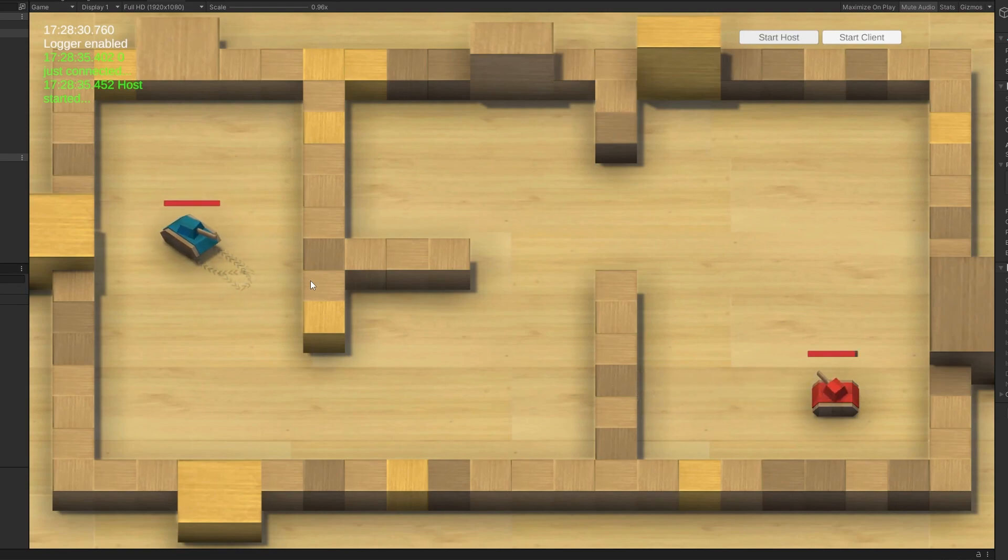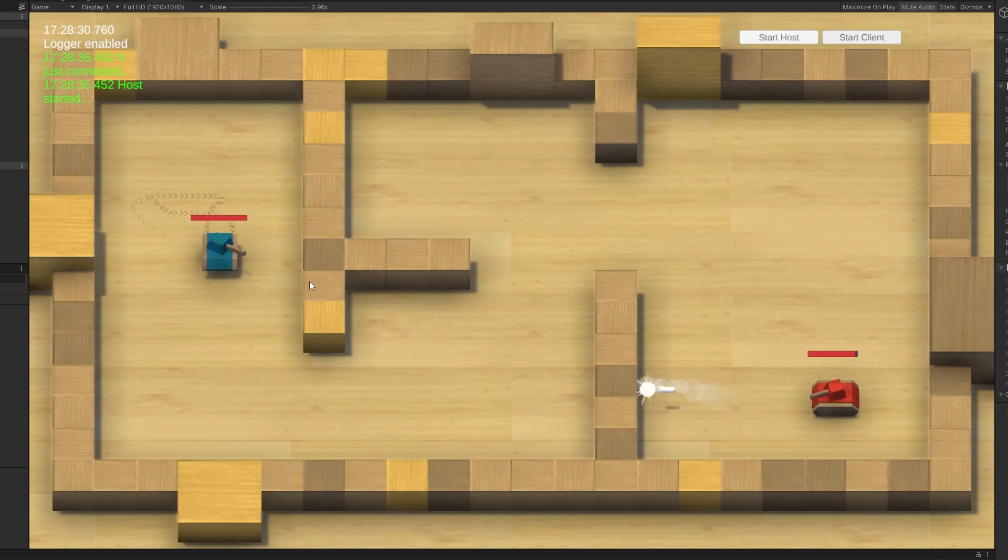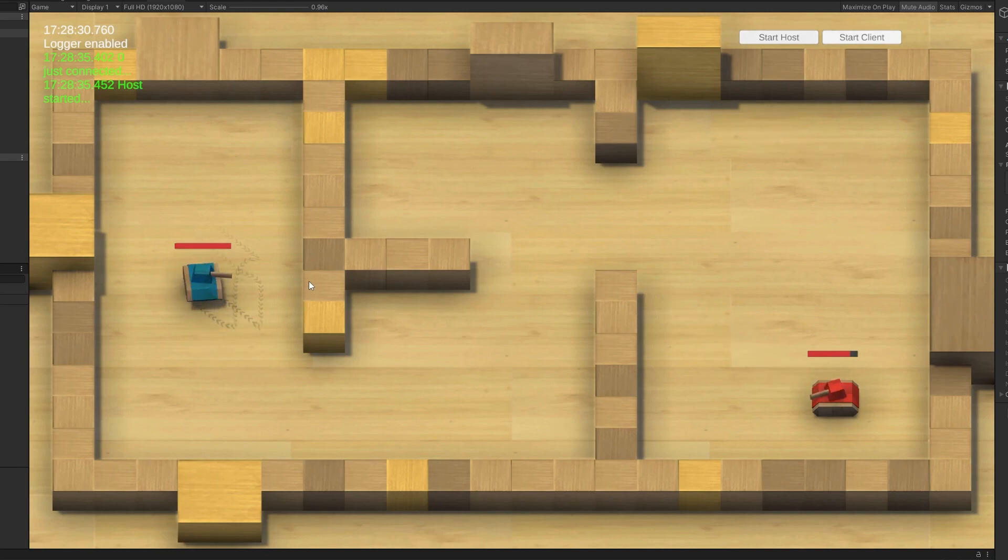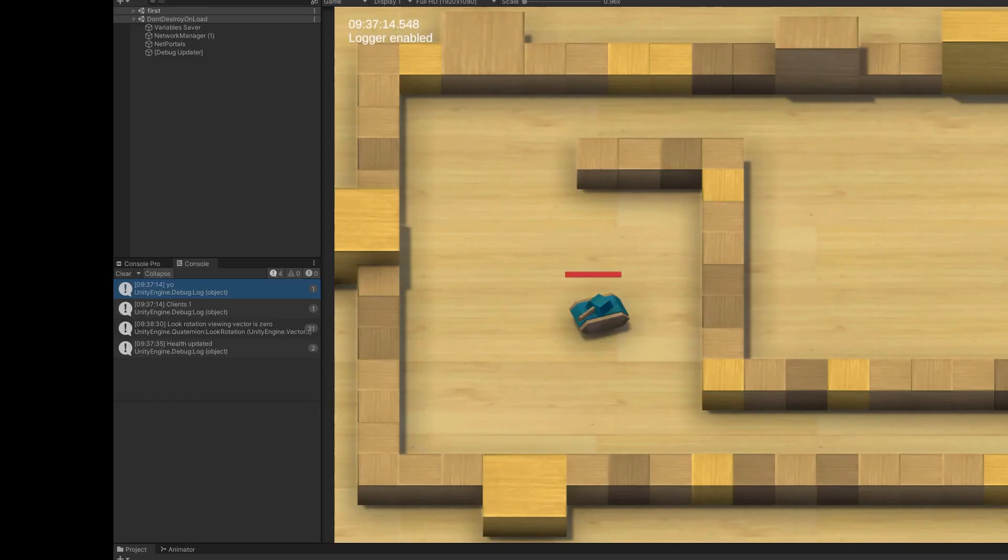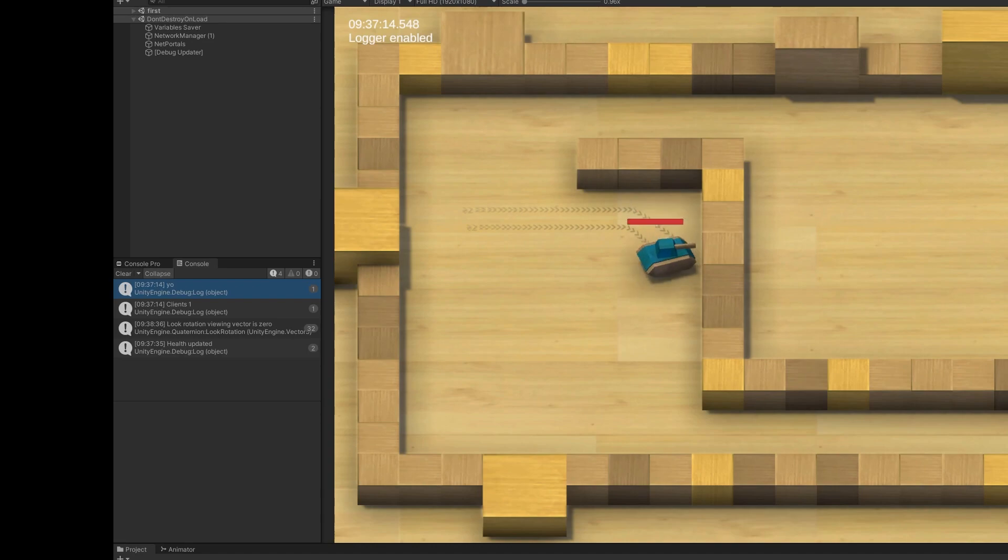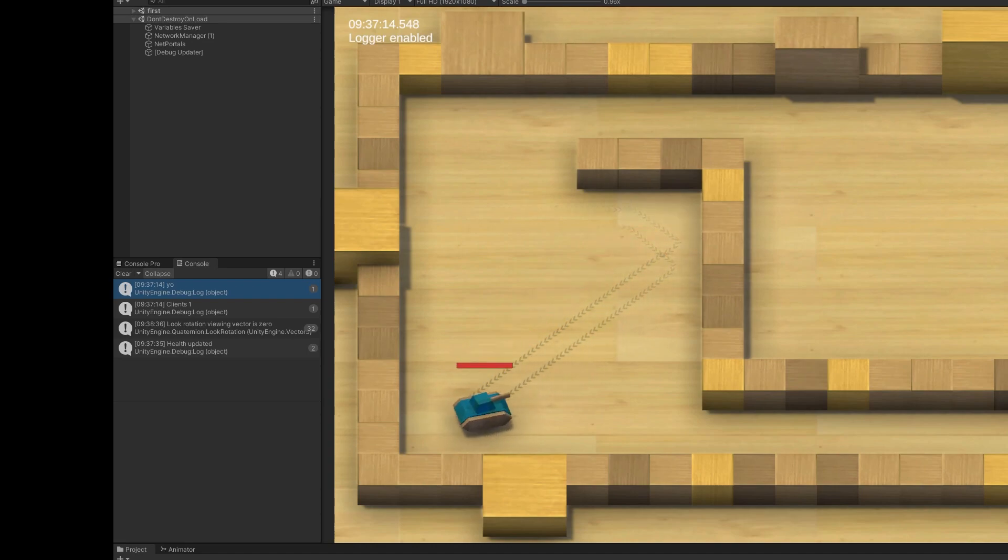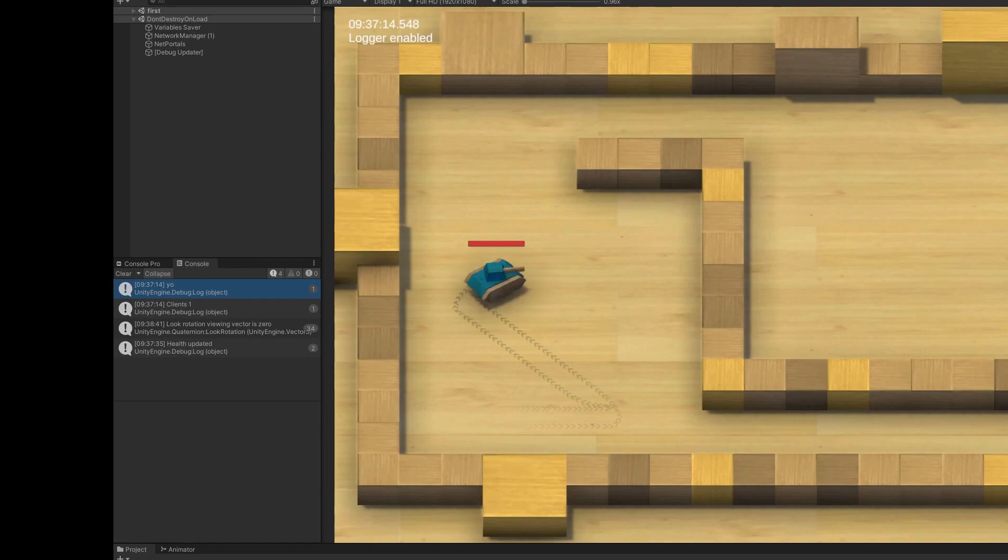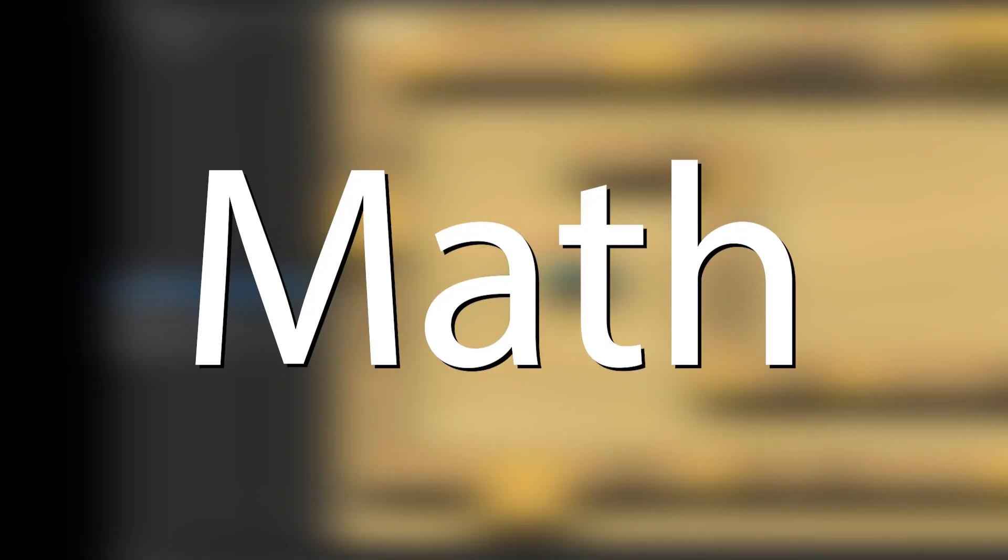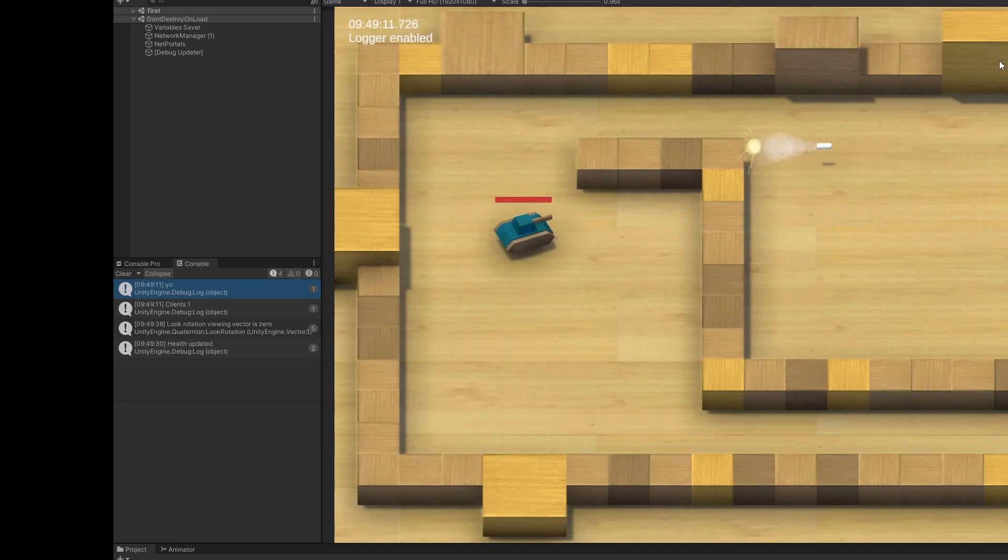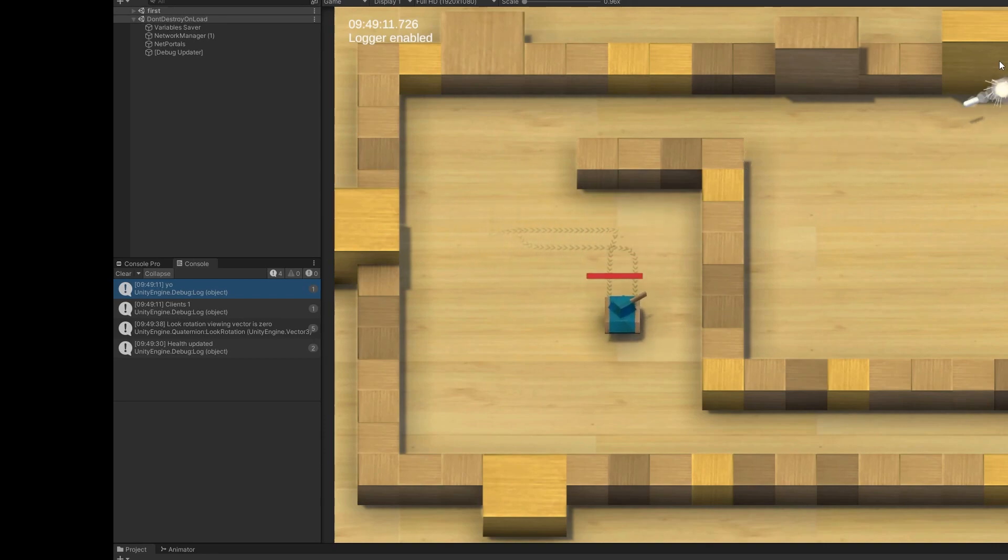I also had to implement some tread marks because it just wouldn't look the same without them. I did that using a trail renderer to repeat a sprite and then destroy it after a certain amount of time. So now that it's actually starting to look nice, there's one last bug that I wanted to fix. When the tank moves diagonally, it actually moves faster than when it moves horizontally. This is due to math, so all I had to do to fix it was normalize the direction before translating. So now I think it's finally actually done.